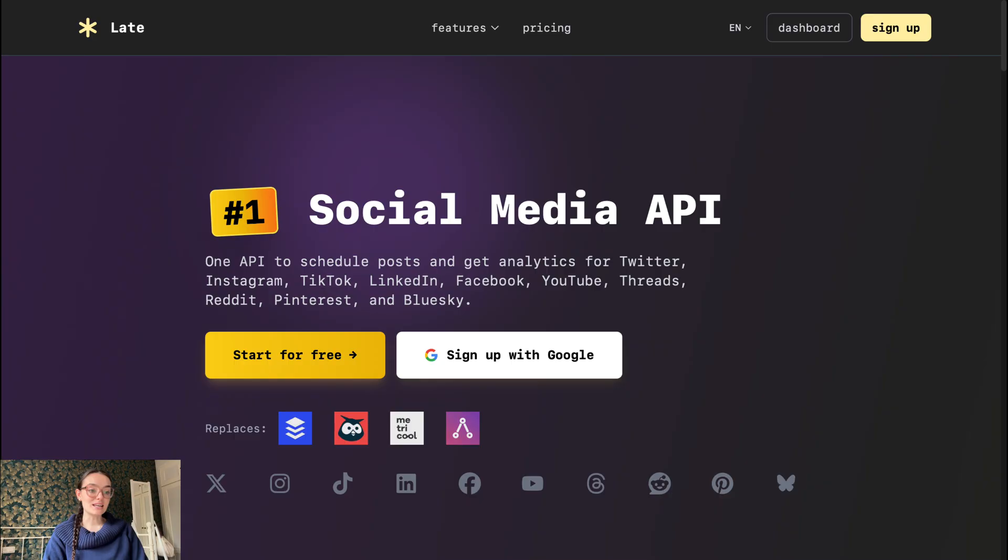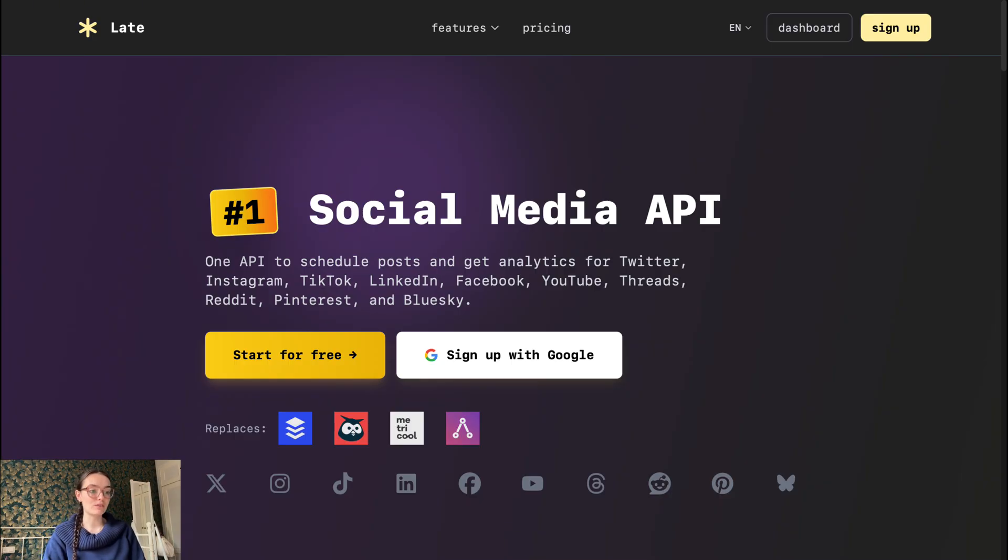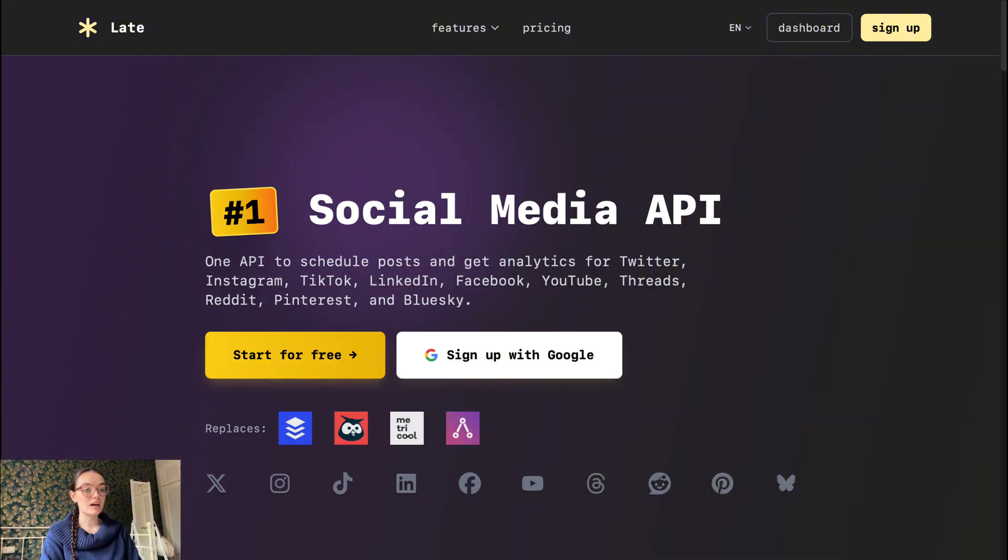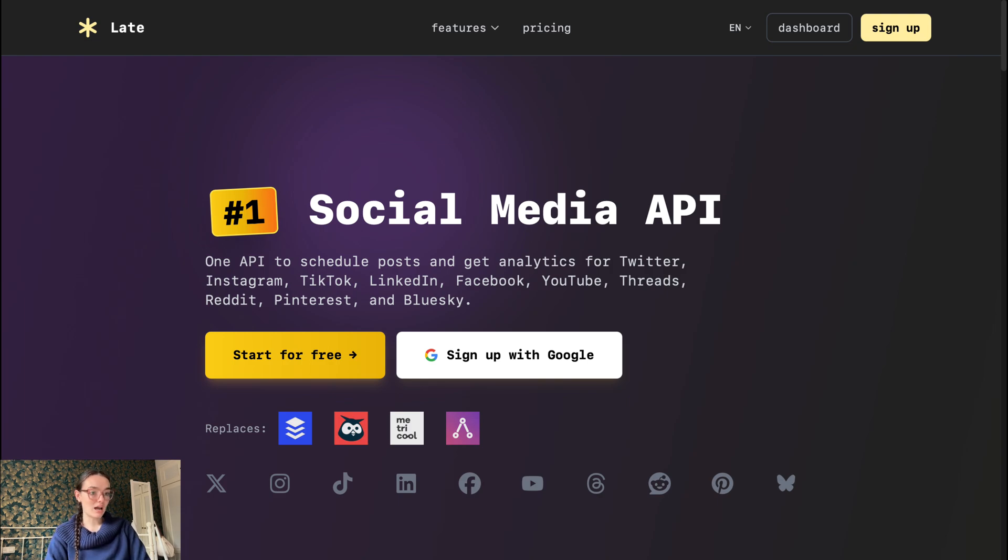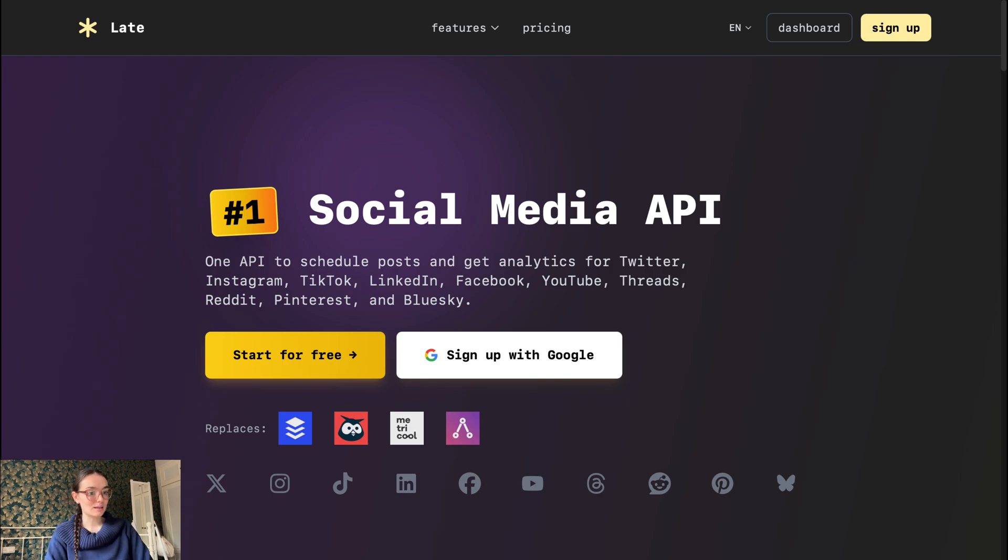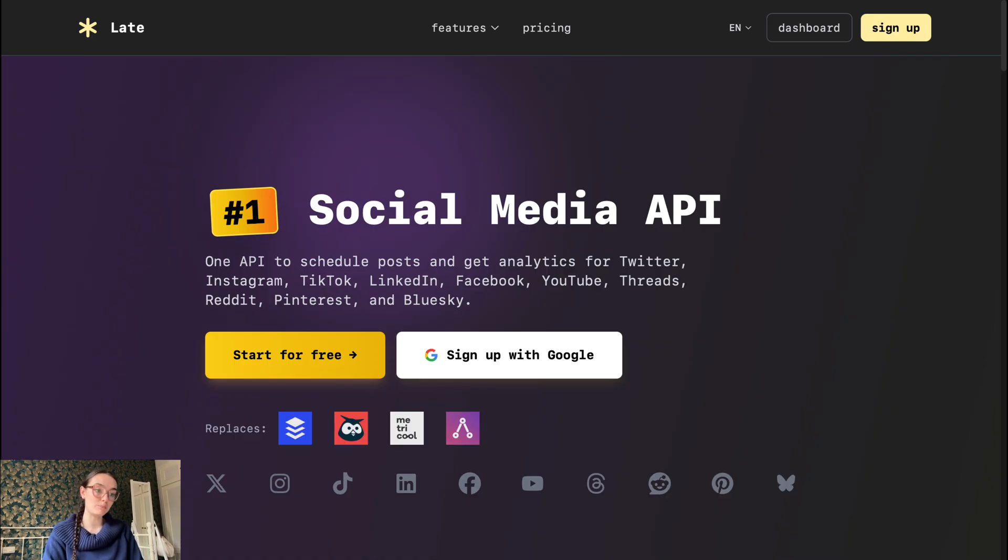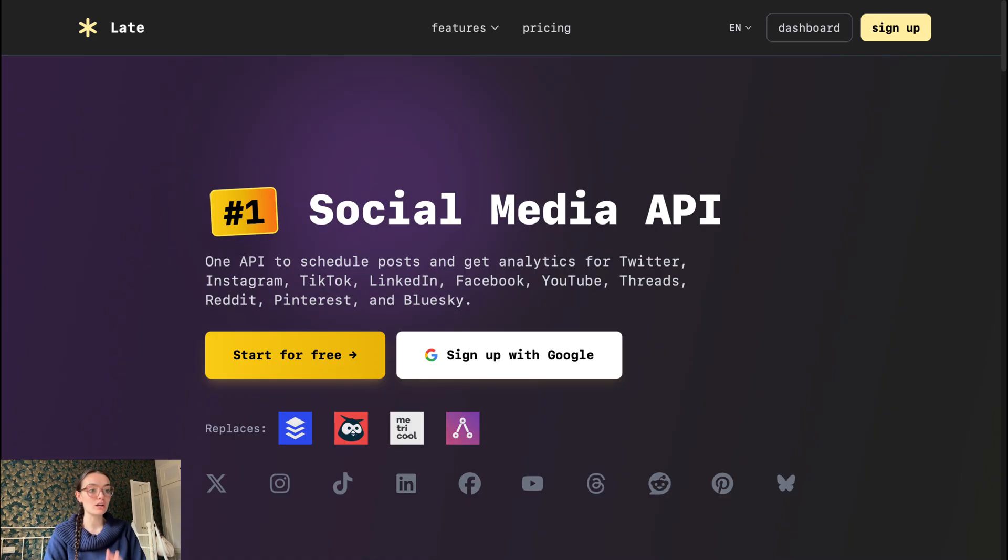Now let's talk about some strengths of Late. Late is designed with scalability and multiple platforms in mind, especially useful if you manage many accounts or clients. Late has a clear API and dashboard separation, covering both creators and developers who prefer code or automation. Late emphasizes scheduling and posting infrastructure rather than content creation, which means less bloat if you just want scheduling.